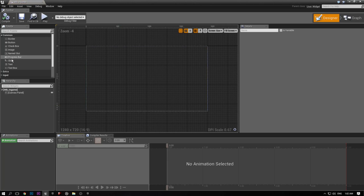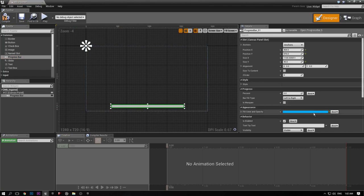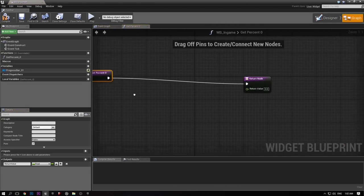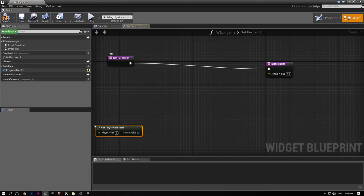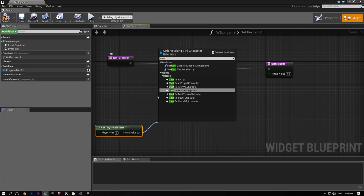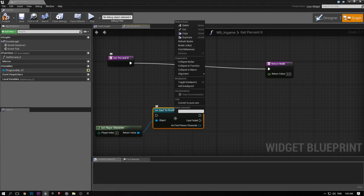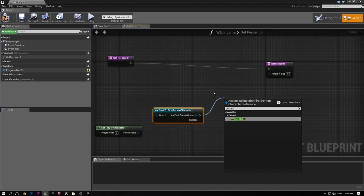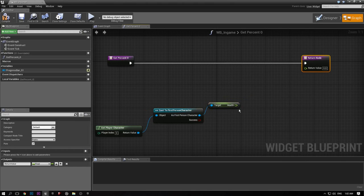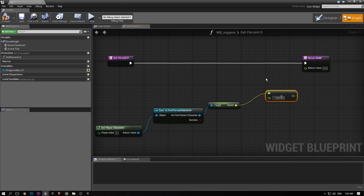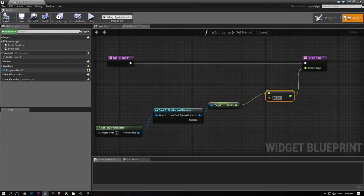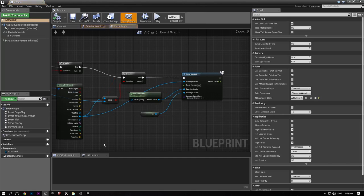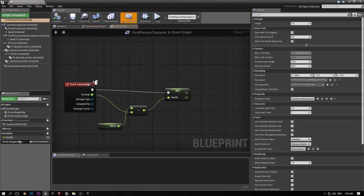To set up the HUD, go to the widget, drag in a progress bar, make it red since red is generally health, then bind the percentage. Bind it to the player's health: get the player character, cast it to First Person Character, get the health value, and divide by 100 since health is 0 to 100 but the percentage bar is 0 to 1. Set health's default value to 100.